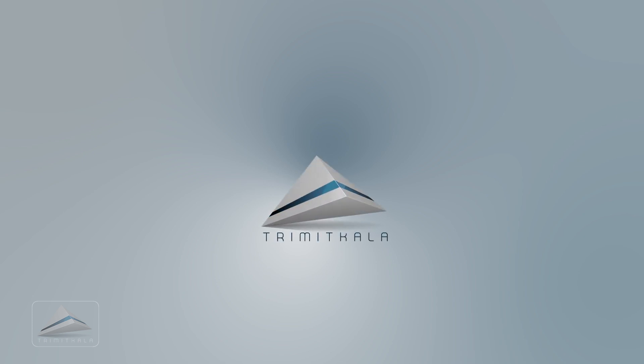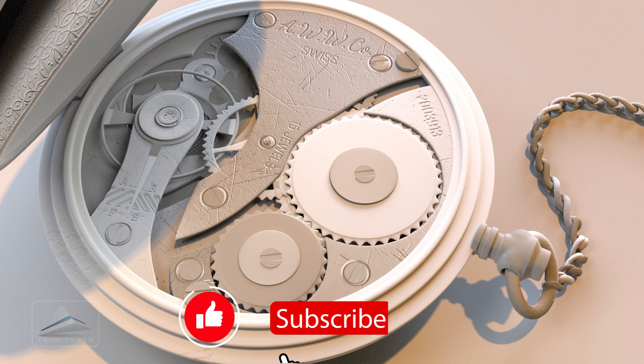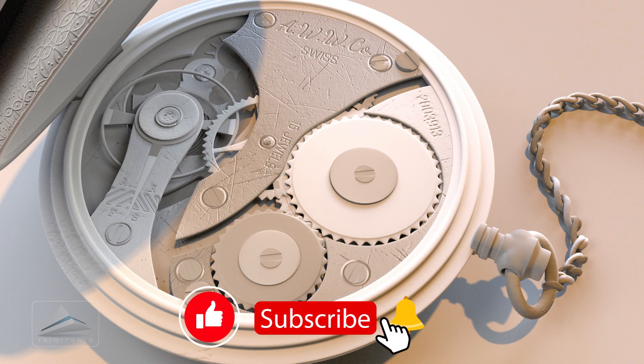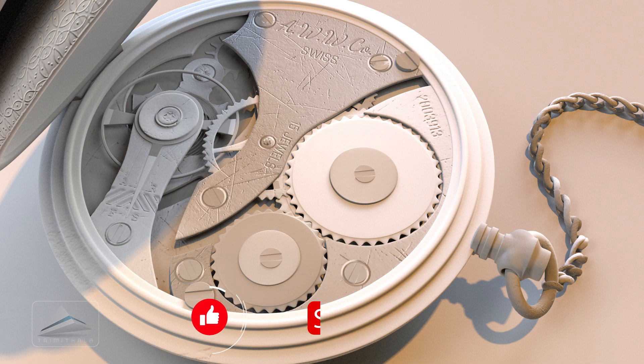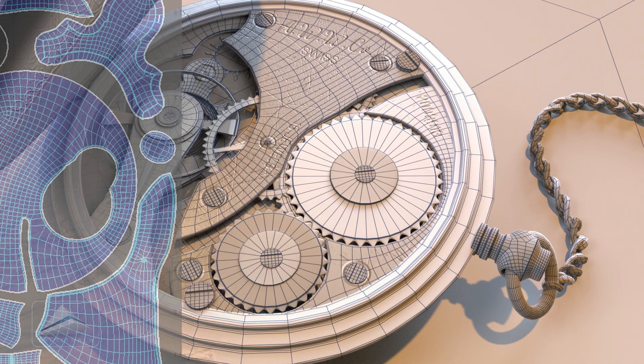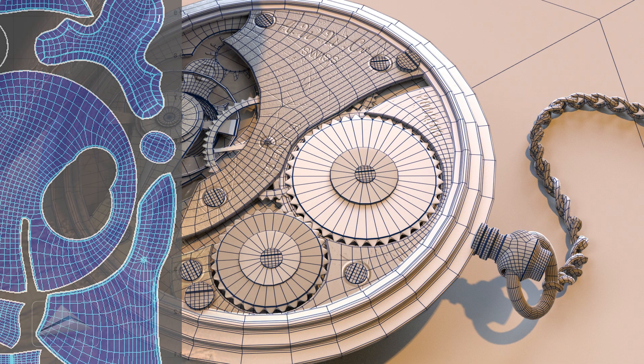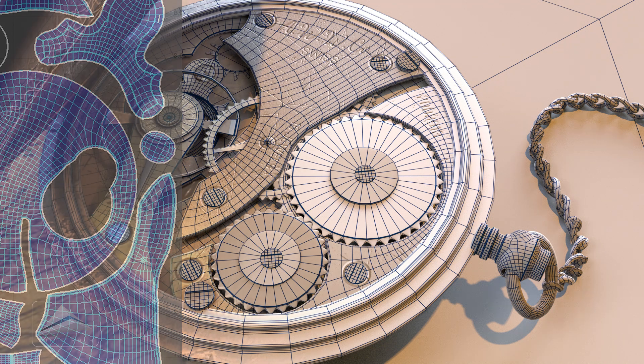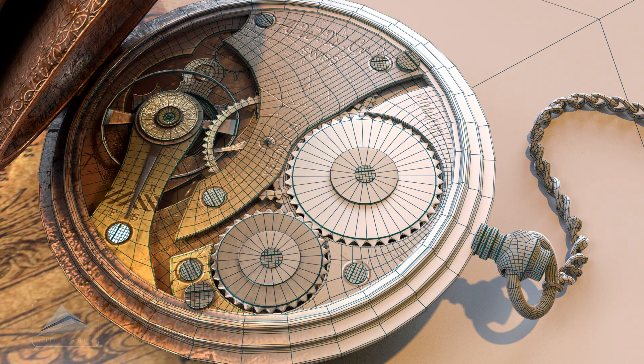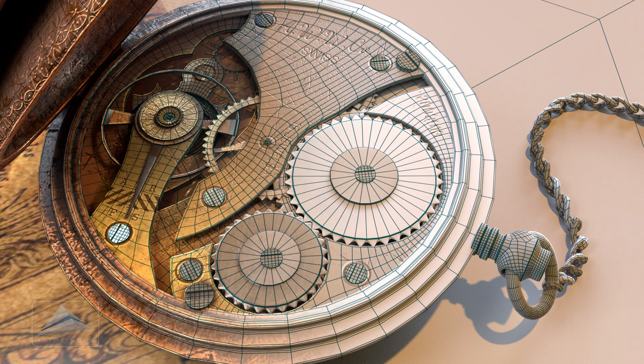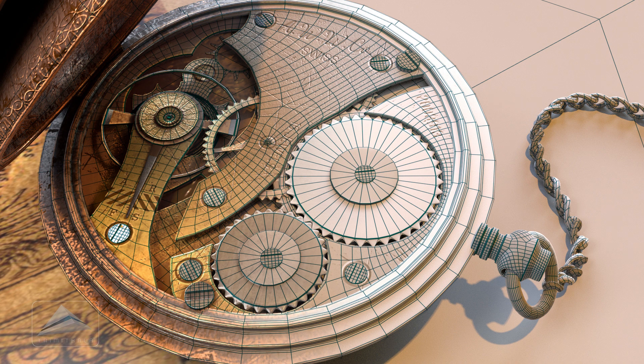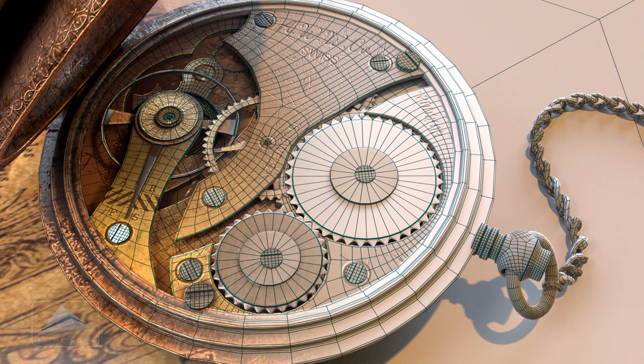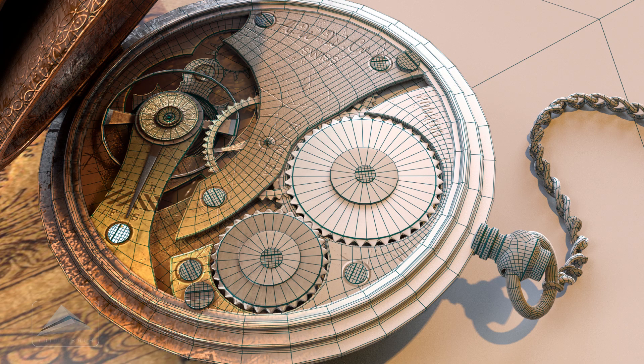Welcome to the channel Trimit Color. We are in the process of making this vintage pocket watch. In our previous sessions we've done the modeling and unwrapping in Maya, and in our last session we created the texture maps in Substance Painter. If you've missed any of these, the links are given in the description. In this session we're going to render all those texture maps in Maya. So let's get started.